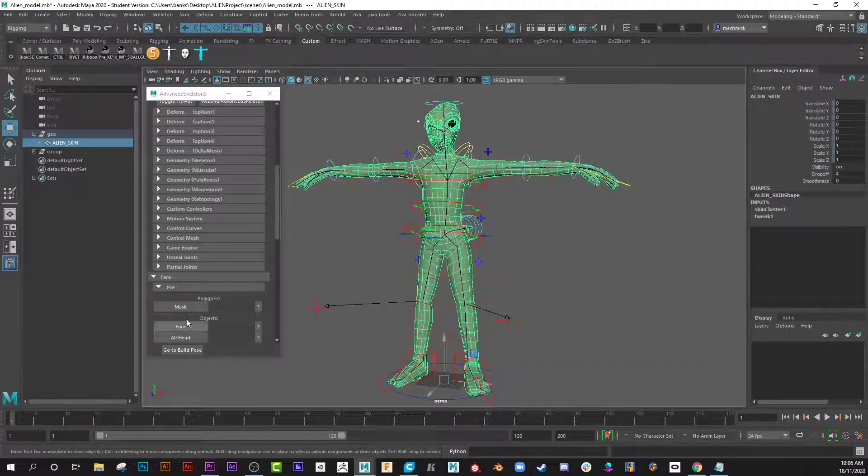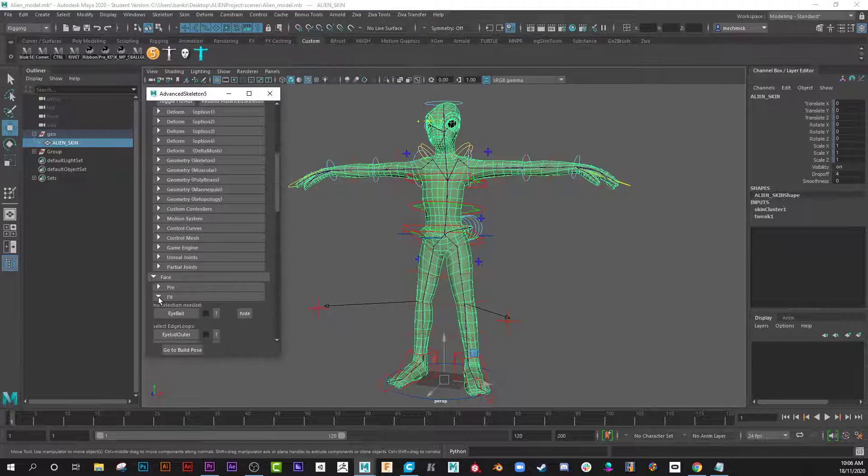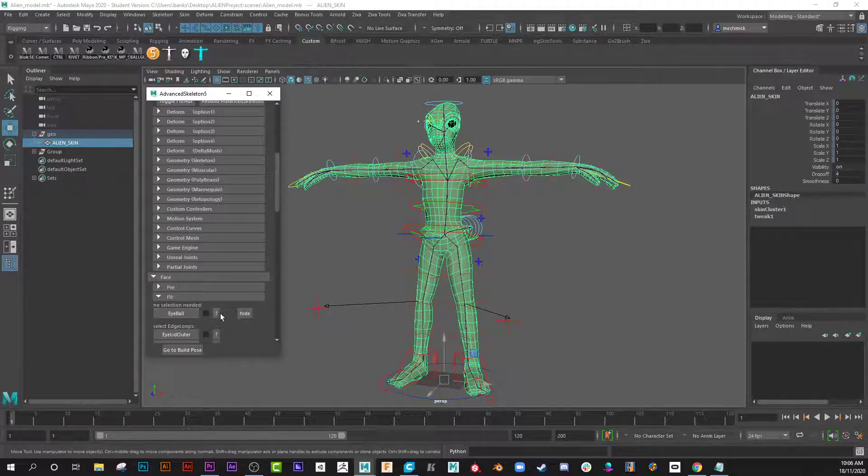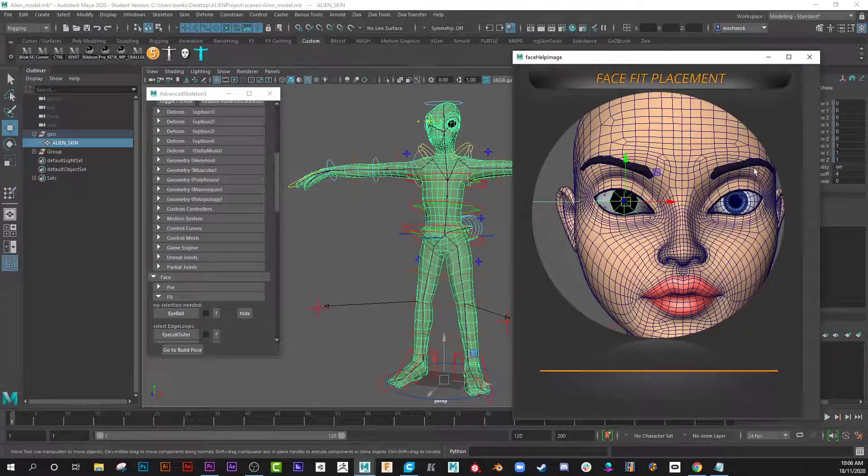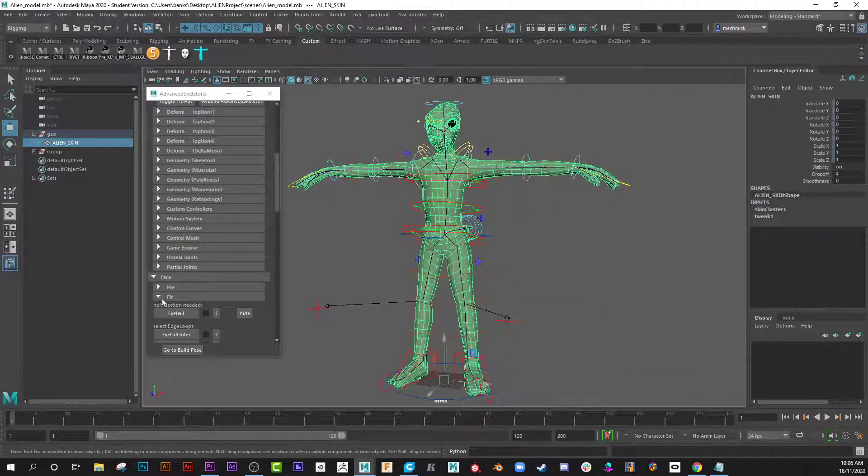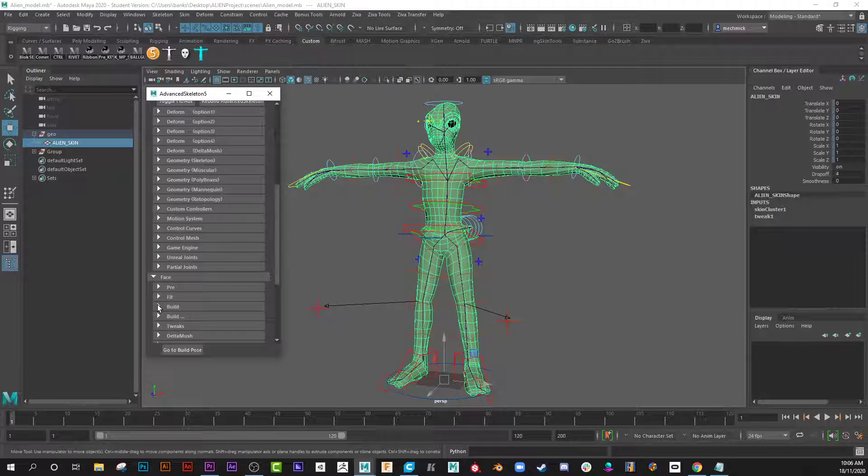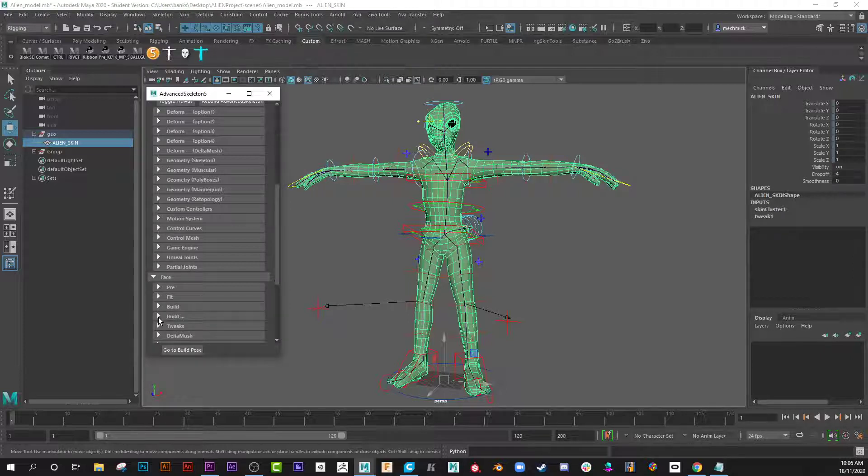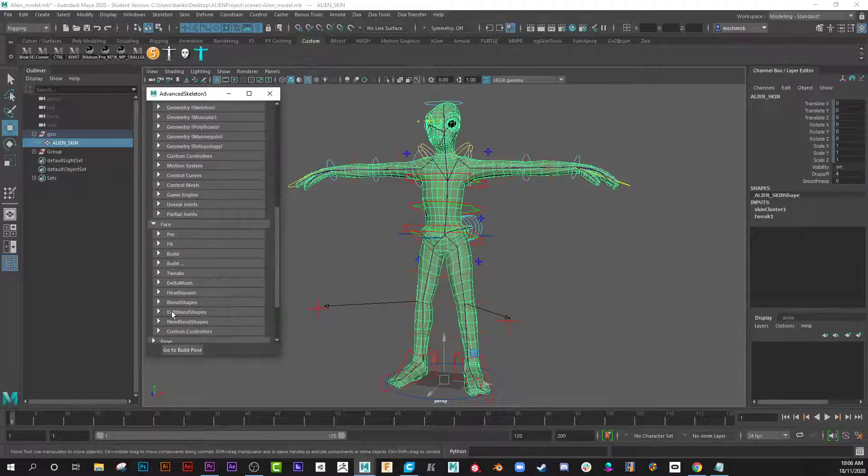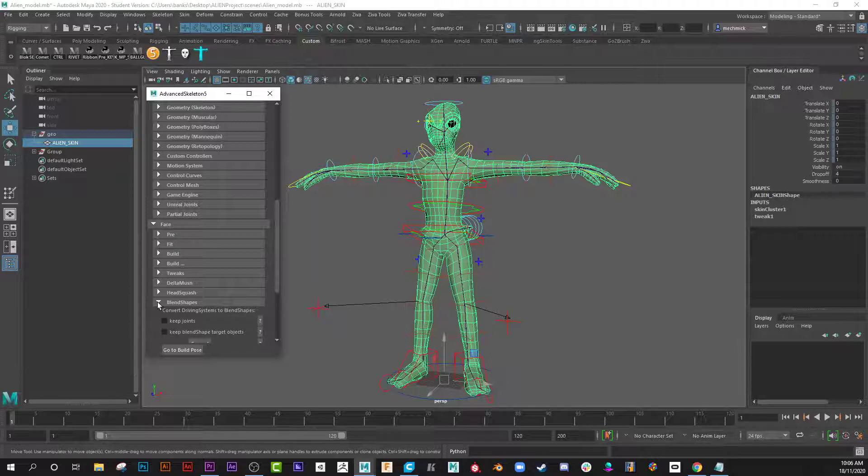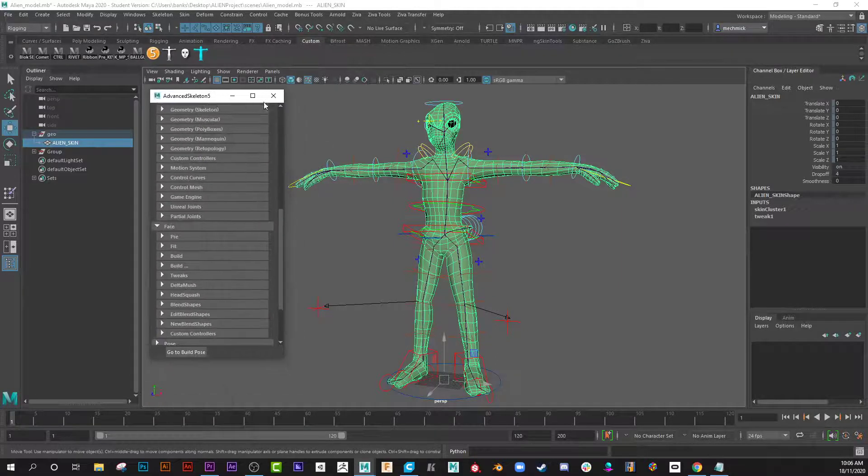Then you would go to Fit Eyeballs, so create, make sure you've got your eyes, and once again it walks through that process too. Build, it builds the controls for you. Step builder, there's a head squash if you want head squashing, blend shapes, all right, great.